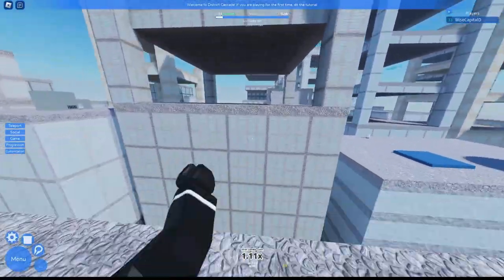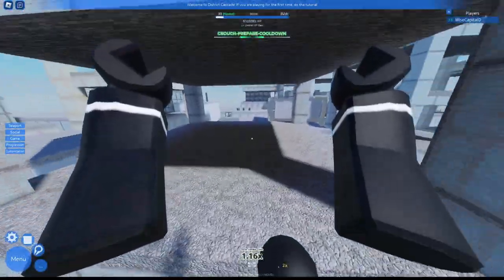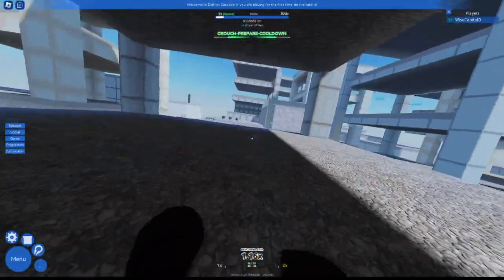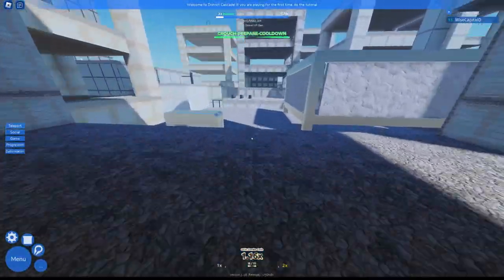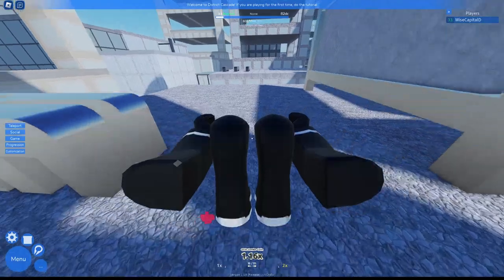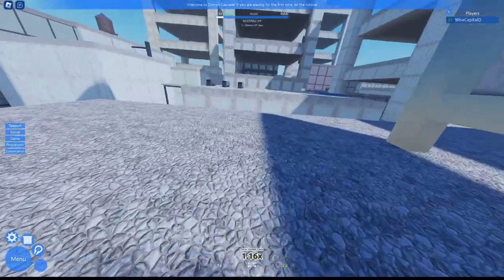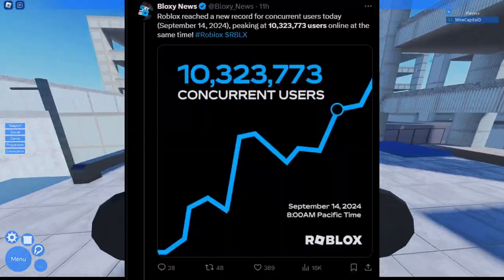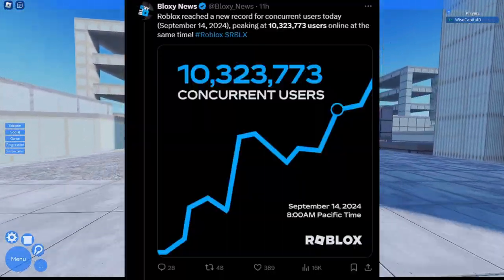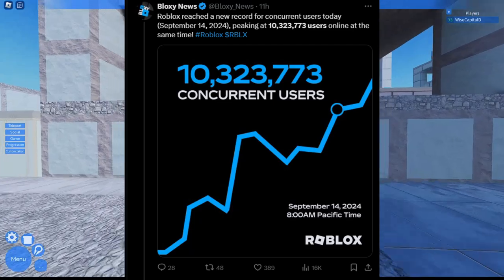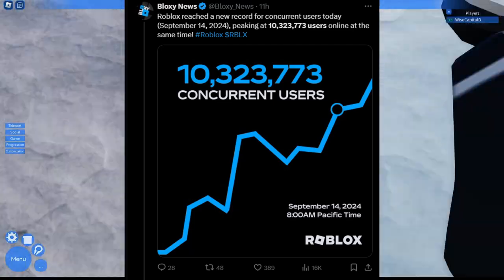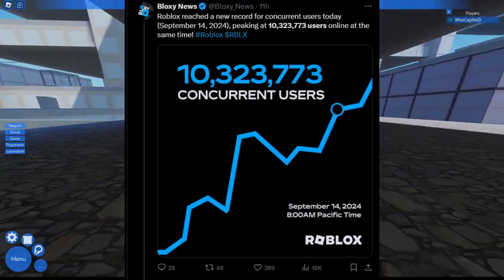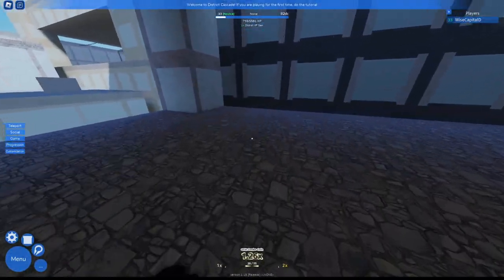Now the next thing I'm about to say is not a Roblox update but it's something very shocking. Basically, Roblox has reached a record for having 10 million users online at the same exact time, which is truly insane.